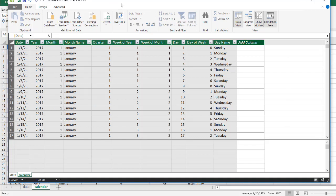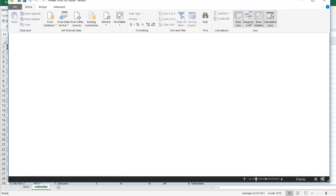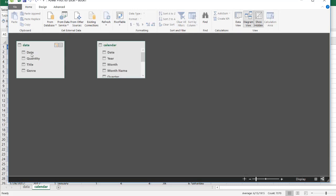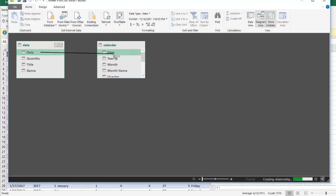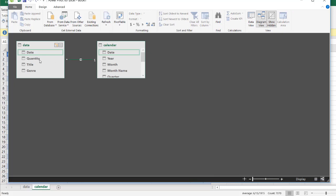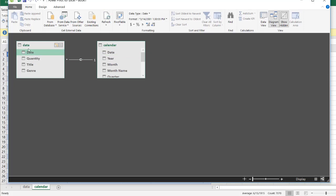Now I need to create a relationship between the data table and the calendar table. In the Power Pivot window, go into diagram view. I'll drag the date field from the data table onto the date field in the calendar table to create a relationship. It's a one-to-many relationship — the date in the calendar table is unique, while the date in the data table can have duplicate values because multiple movie sales can occur on the same date.